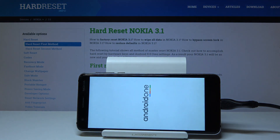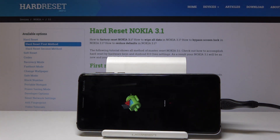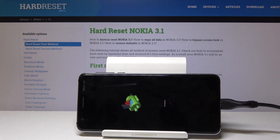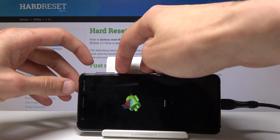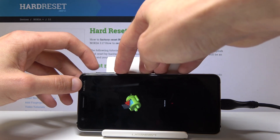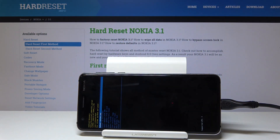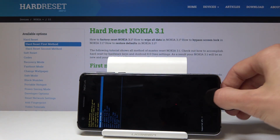You can let go now. So now that we get the Android with no command screen, hold again the power key and tap volume up once. And now we're in recovery mode.